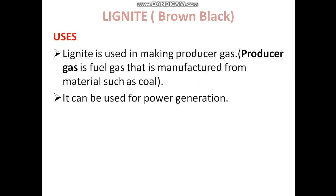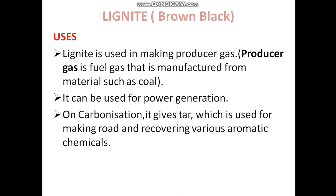Lignite can also be used for power generation. On carbonization, it gives tar, which is used for making roads and for aromatic chemicals. This was all about peat and lignite. Thank you.